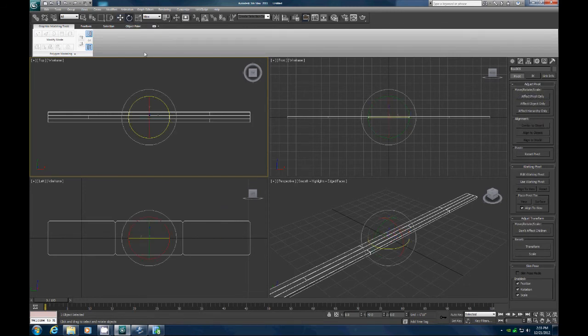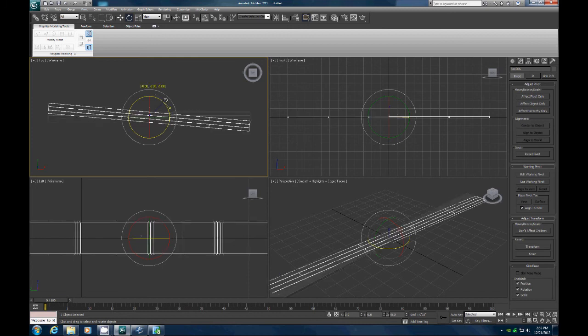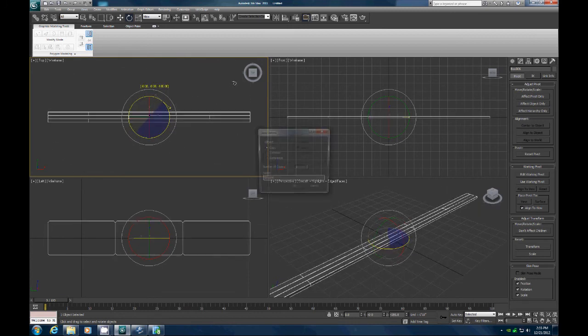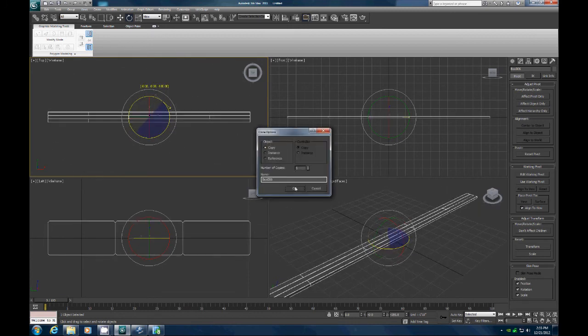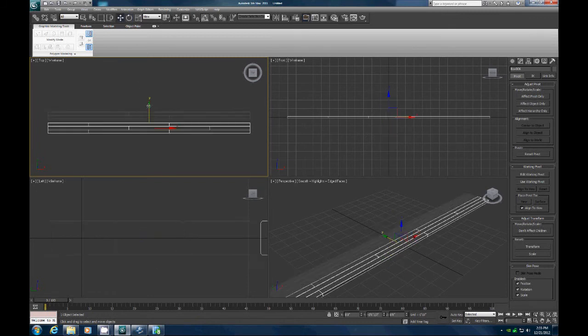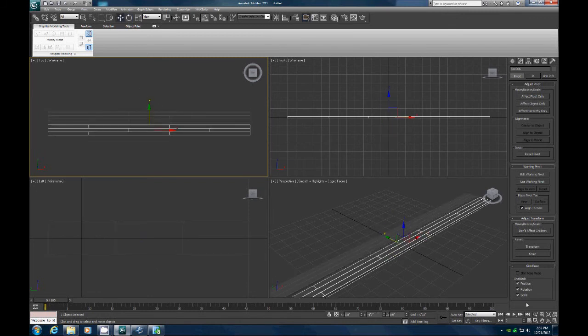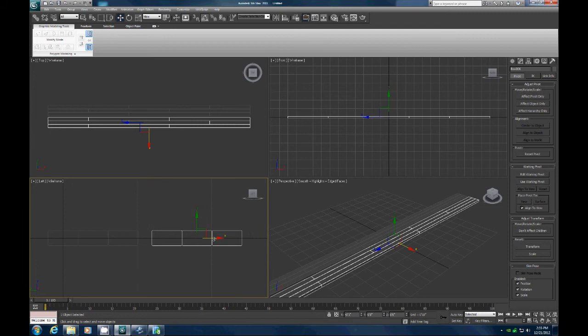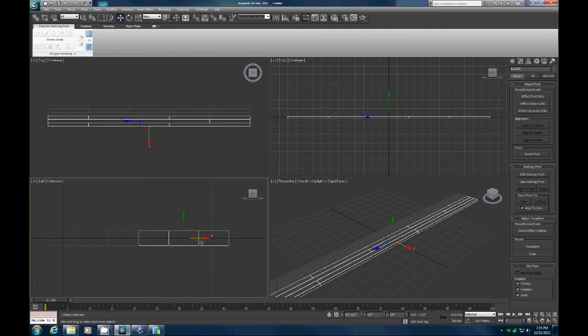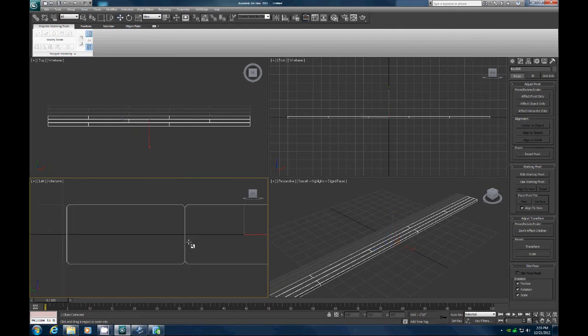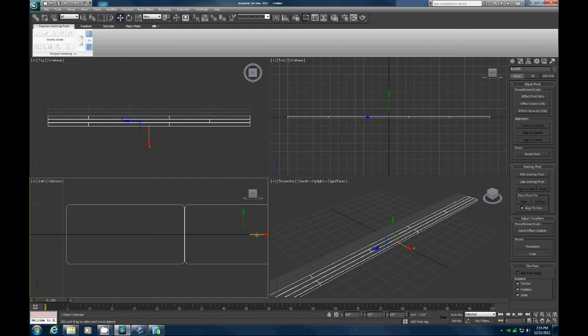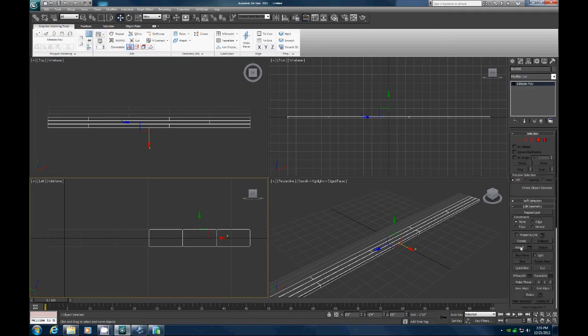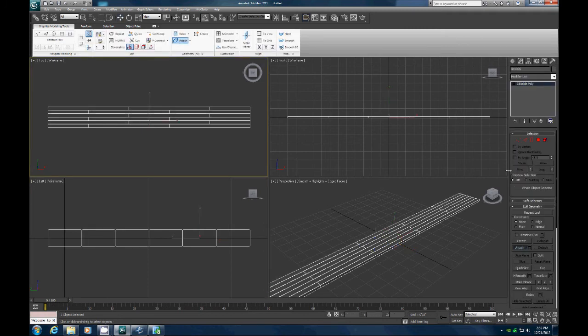And now we're going to shift and rotate another copy into place, and we're going to drag that one down. And then we're going to zoom out and go into the side view, and we are going to butt that up. Zoom in a little more, make sure I get that nice and tight, and then we're going to attach that copy.